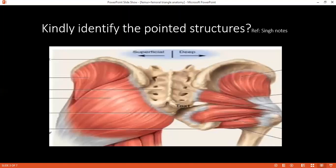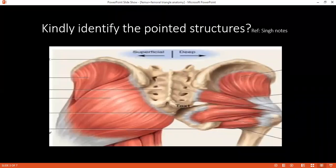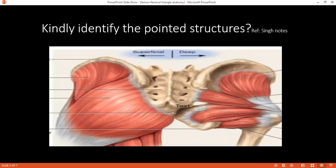Can you tell me about the quadratus femoris muscle? The quadratus femoris is a quadrangular-shaped muscle in the gluteal region, originating from the lateral surface of the ischial tuberosity and inserting into the quadrate tubercle of the femur. What is the nerve supply and mode of action? It is a lateral rotator of the hip joint and is supplied by the nerve to quadratus femoris.